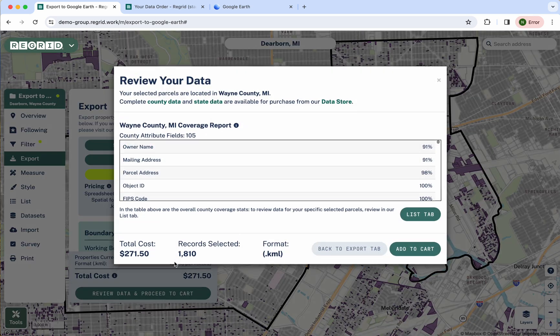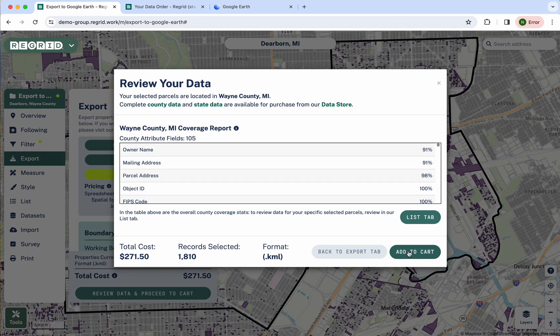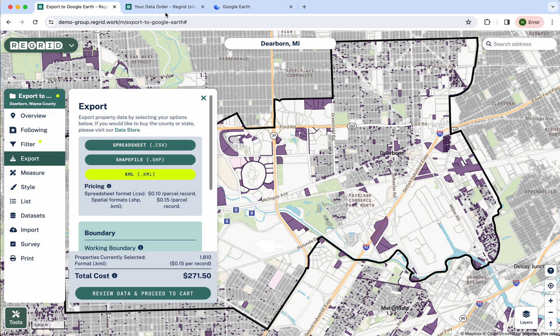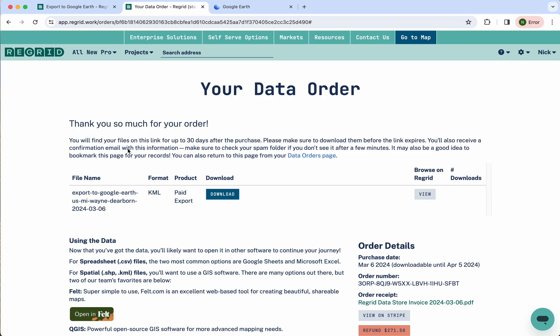So select KML, click 'Review Data and Proceed to Cart', then click 'Add to Cart' and go through the normal checkout process. I'm going to skip past that — I've already run this order for sake of time, but that's what you would do here.